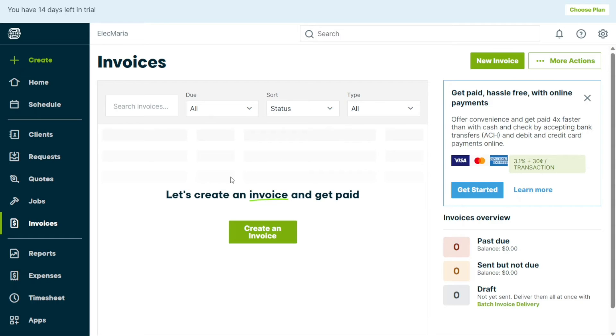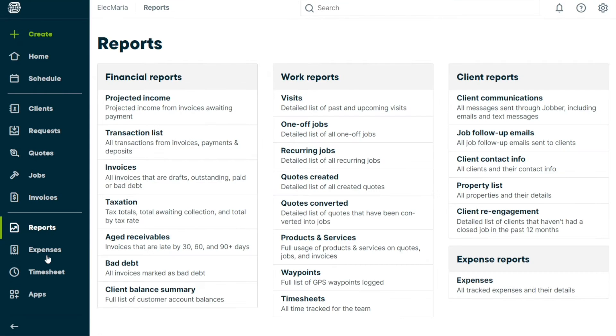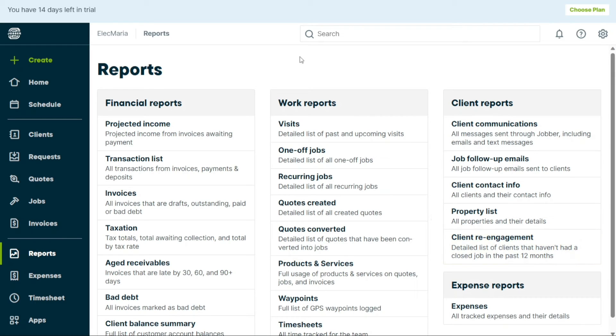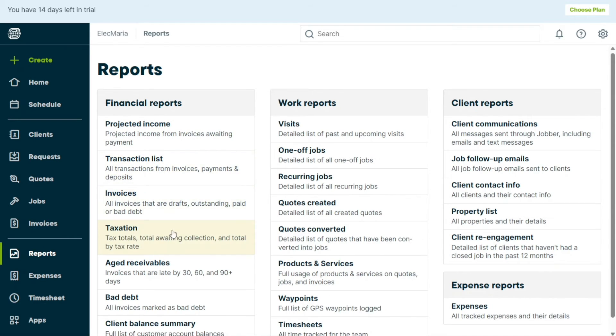The Reports tab is divided into four sections, namely Financial Reports, Work Reports, Client Reports, and Expense Reports. Under the Financial Reports section, you can find reports related to your projected income, transaction list, invoices, taxation, aged receivables, bad debt, and Client Balance Summary.